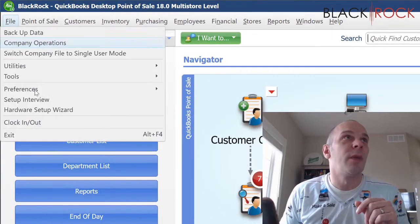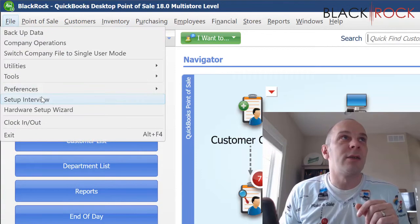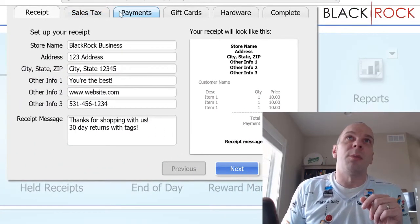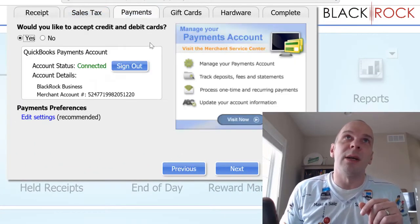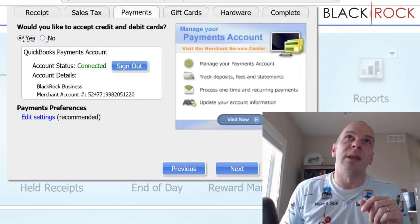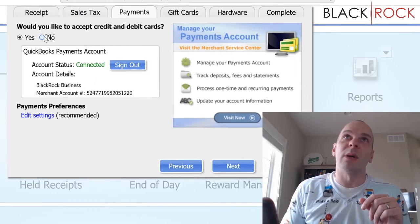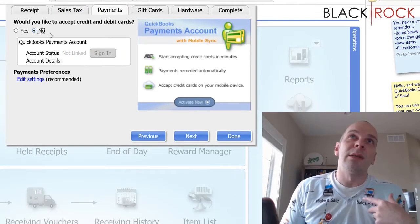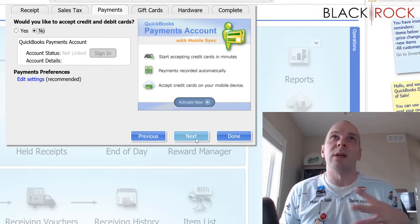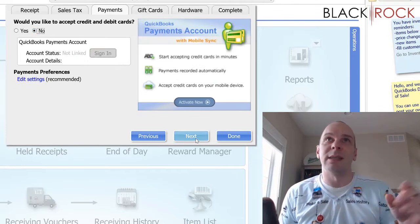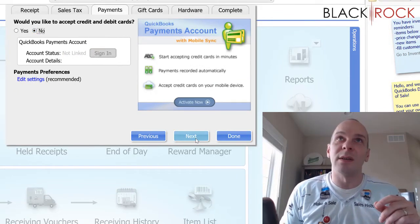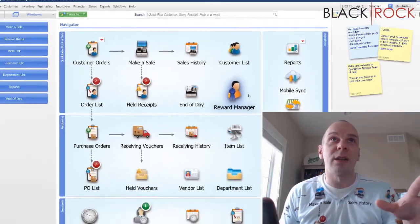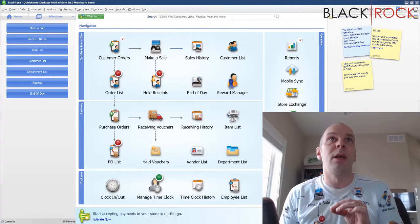You're going to go on the File menu and head down to Setup Interview. We're going to head over to the Payments tab and select that you would not like to accept credit cards. Why? Because the credit card processing in Point of Sale is not working right now anyway, so we're just not going to use it in there.